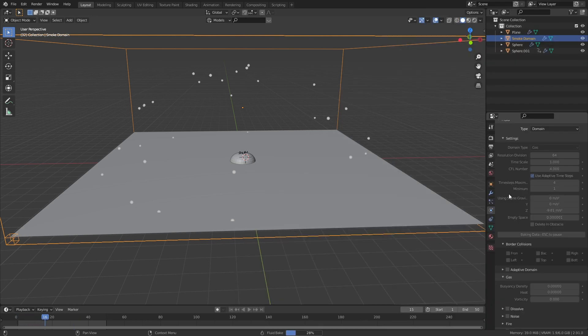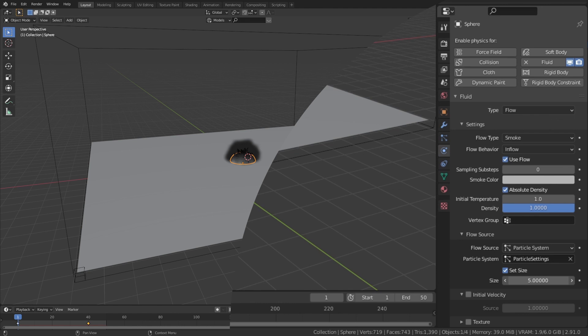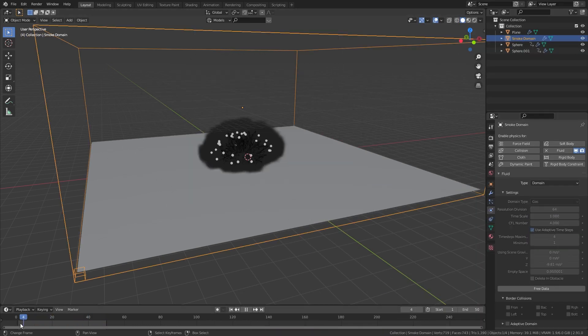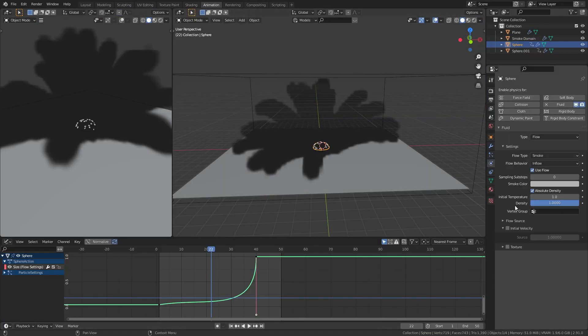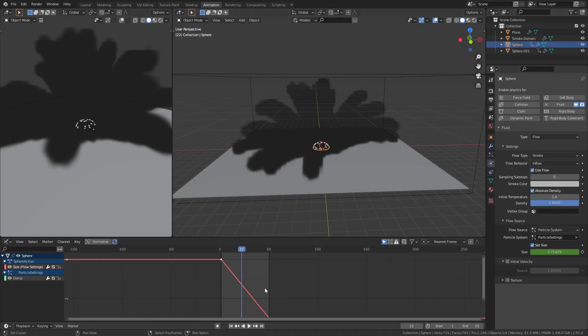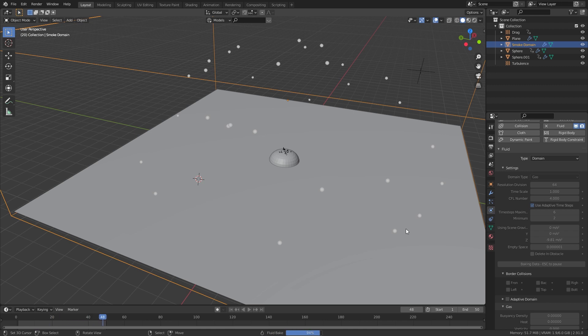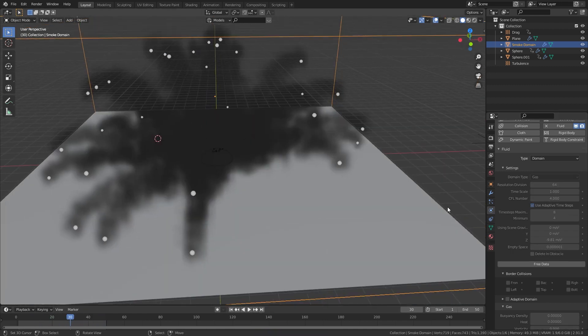Now it's up to you to make the smoke simulation look however you want. One thing I did do was animate the particle emission size to start off big and then decrease over the course of the simulation. This is also a good time to go back and change any of the particle animations or the sphere animations if you want any different looks with the explosion.